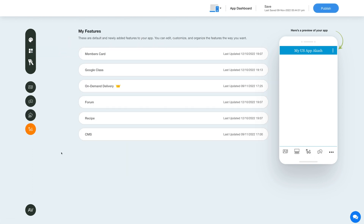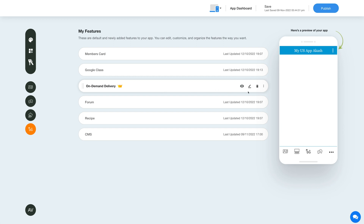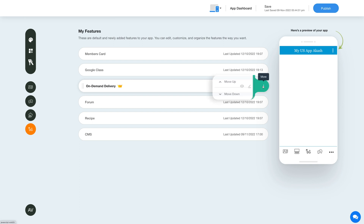Once you've added the feature, you will see it listed in the My Features section where you can edit, customize, and organize the added features the way you want. Hover over the feature and you will have options to show or hide the feature, edit and customize the feature, delete the feature, and move the feature.